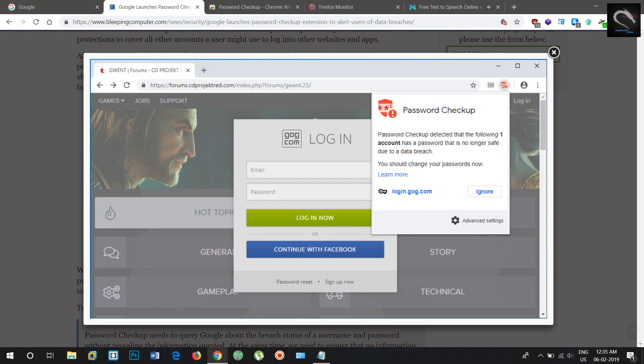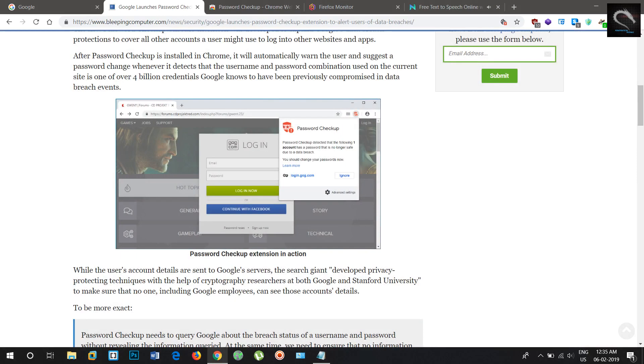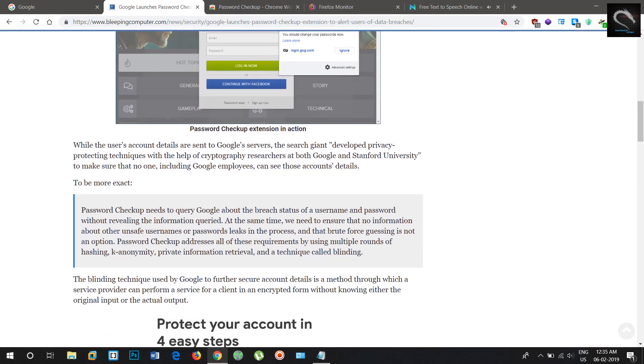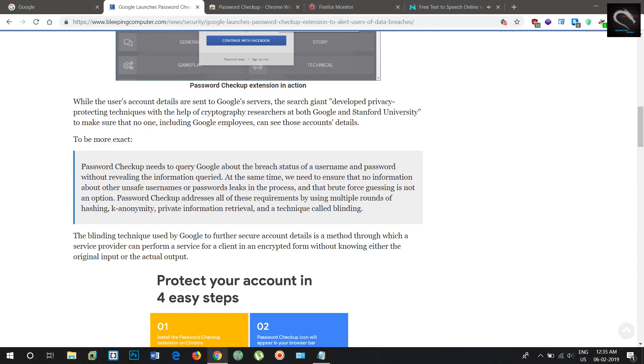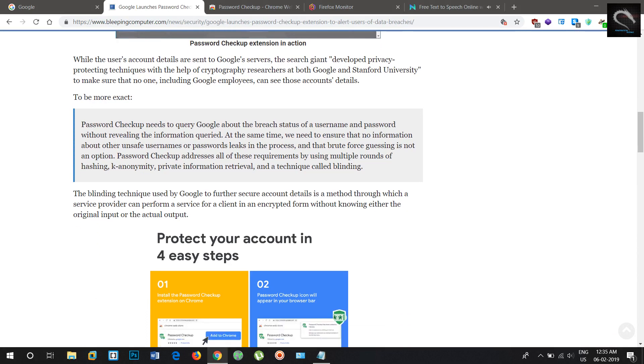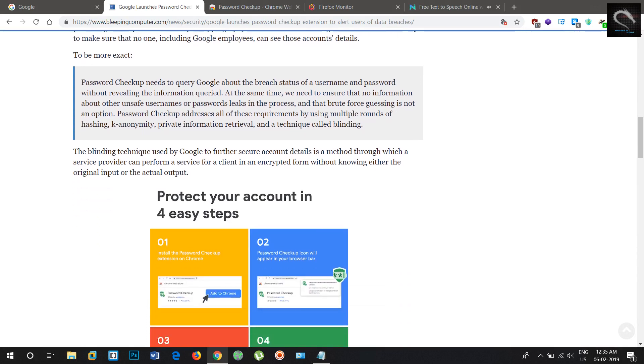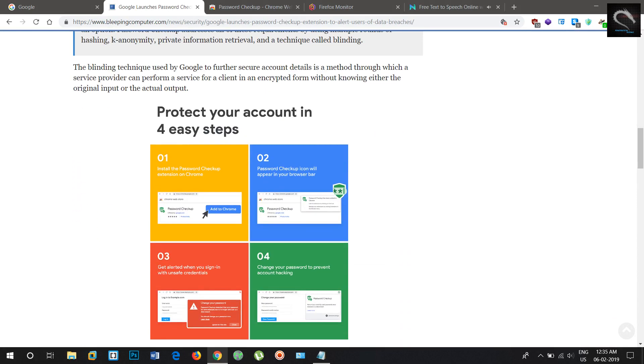The new password checkup Chrome extension was developed to expand Google's data breach protections to cover all other accounts a user might use to log in to other websites and apps.